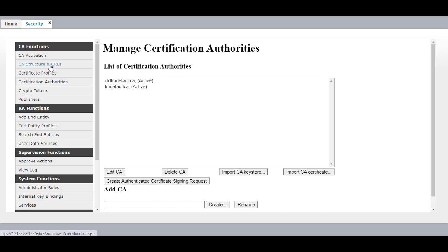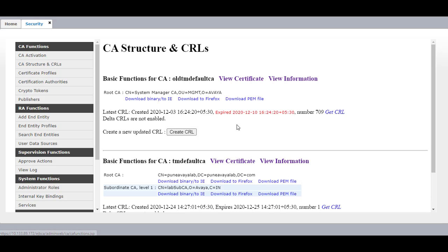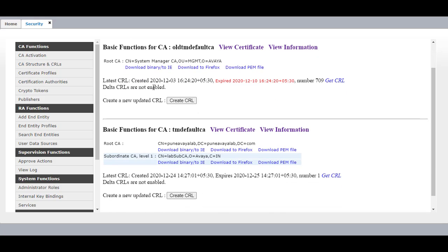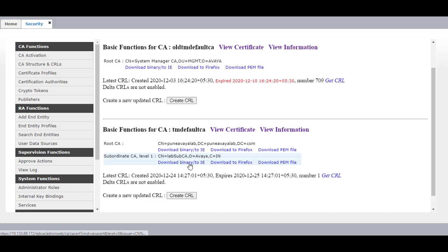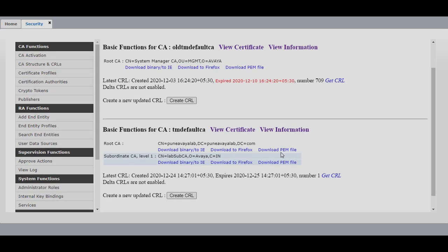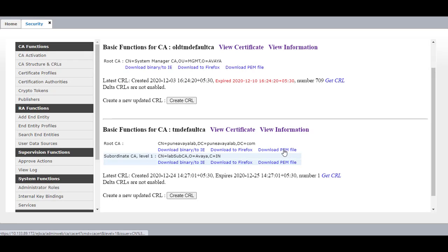If you click on CA Structure and CRLs, you will see our root CA which is System Manager CA, now named Old TM Default CA, and our new TM Default CA which is our External Third Party CA, having a root CA with its Common Name and a Subordinate CA which we created as Lab Sub CA. Download both the PEM files.